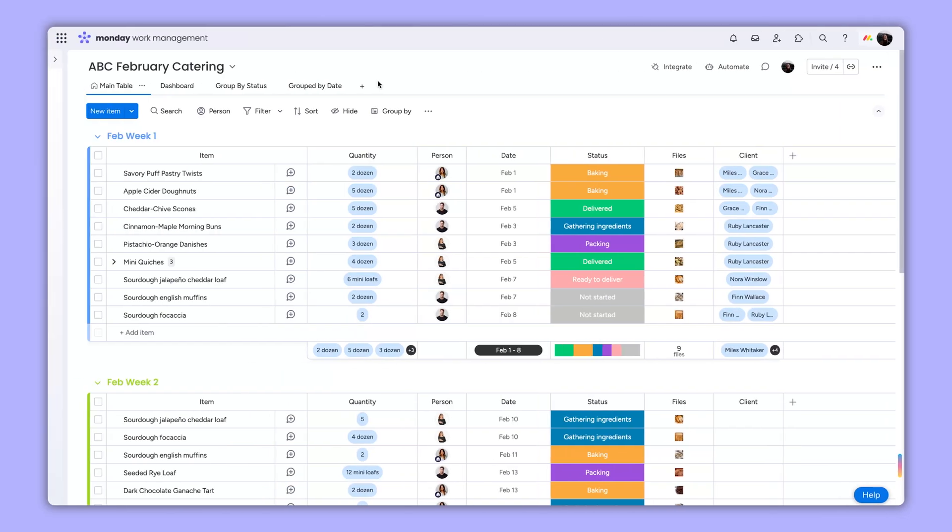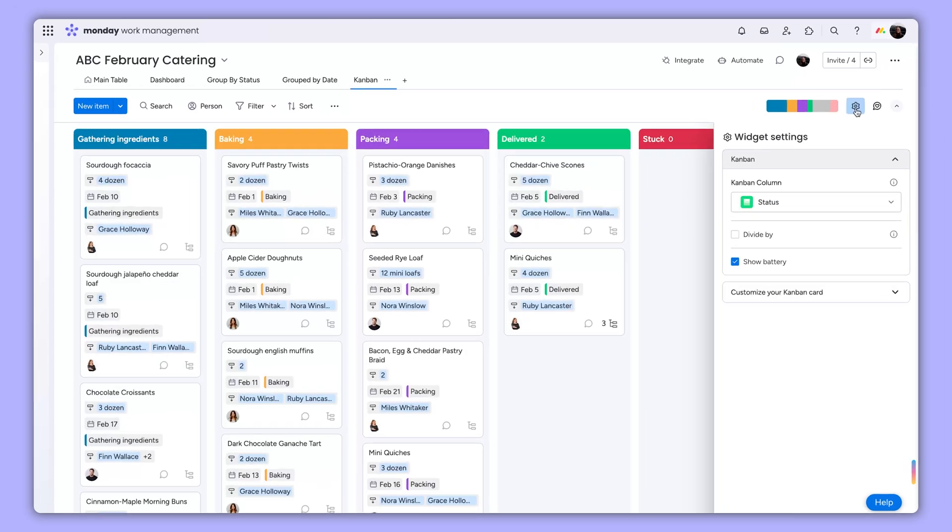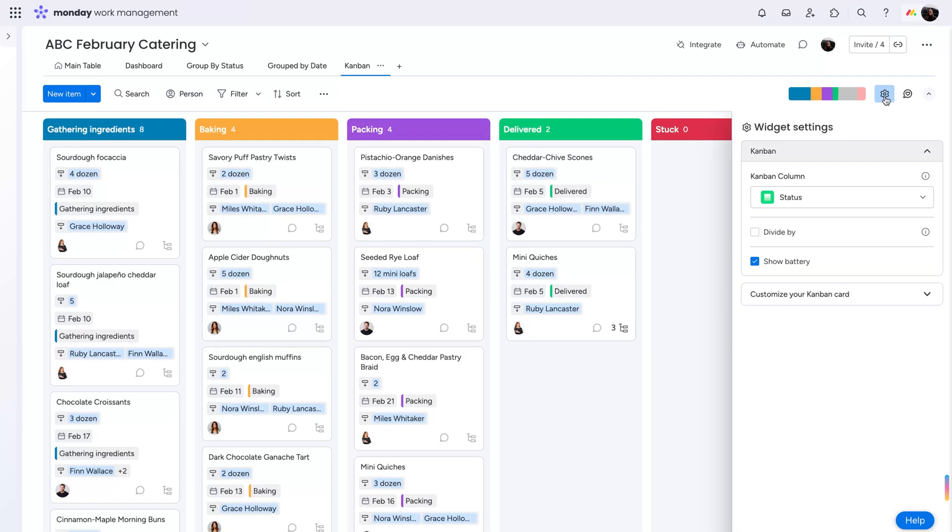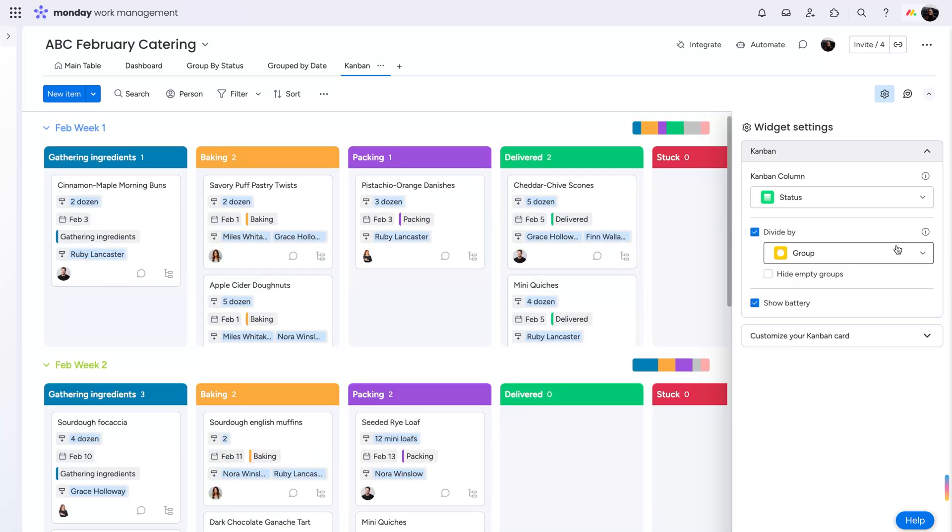Add the Kanban view to your board from the Views menu here. Then, get started customizing your settings. First, choose which status column to sort by. To keep things nice and organized, you can divide by group, status, or priority.